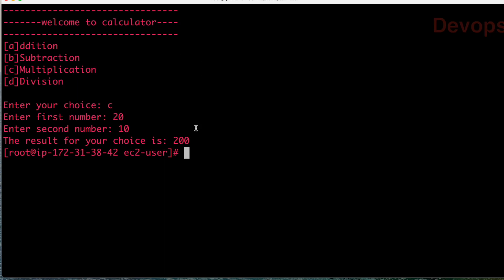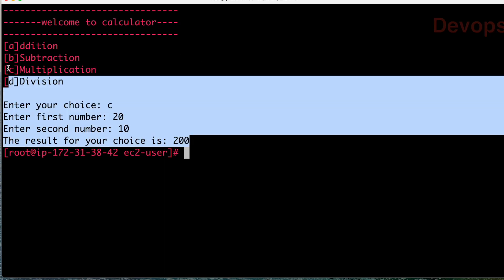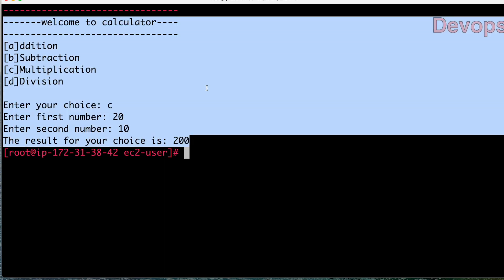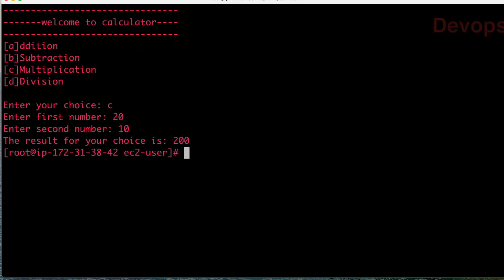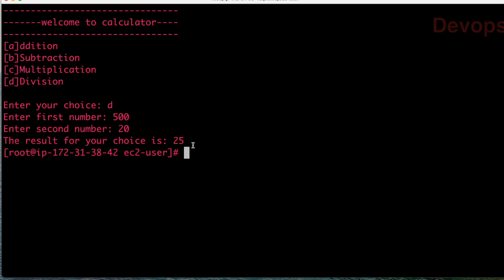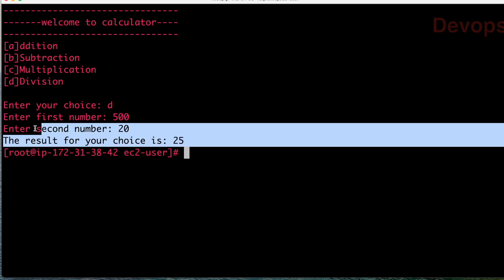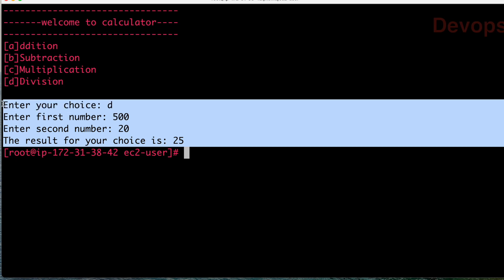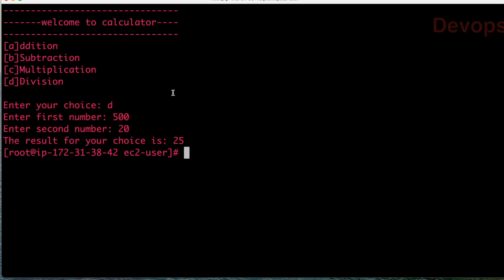The value is 200, means your multiplication is working perfectly. Now let us run the same program and check division this time. So 500 and 20 - you can see your division is also working. Now I hope you guys understood how to use functions, how to write a function, and how to call a function.